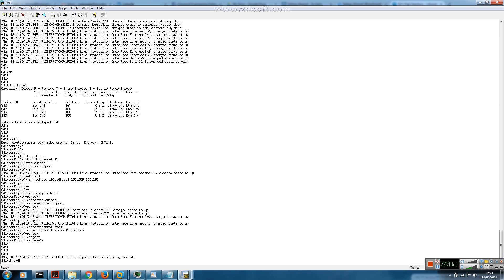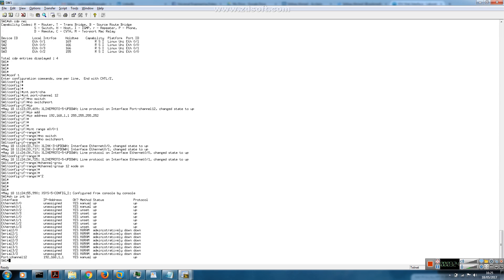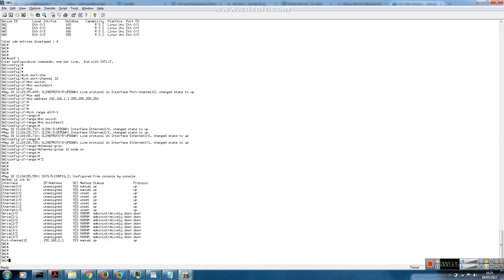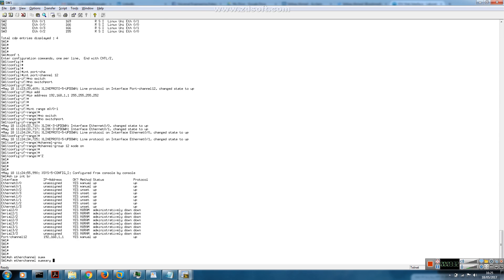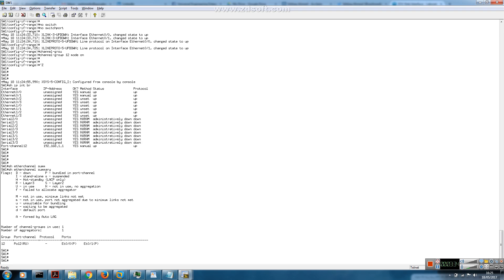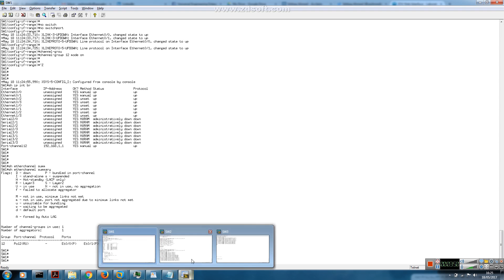Just to check the configuration - the IP address is configured and the EtherChannel is up. We're not using any negotiation protocol. 'RU' indicates that it's Layer 3 and the EtherChannel is up. We have Ethernet 0/0/1 bundled in this EtherChannel using port channel number 12. Let's move on to switch 2.